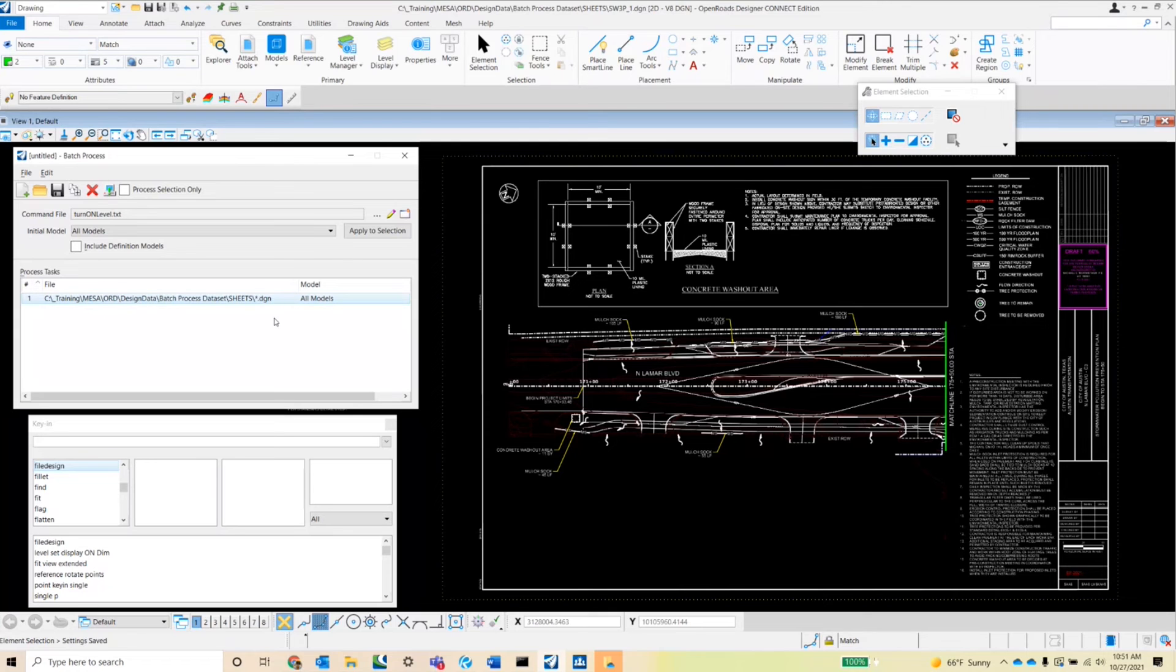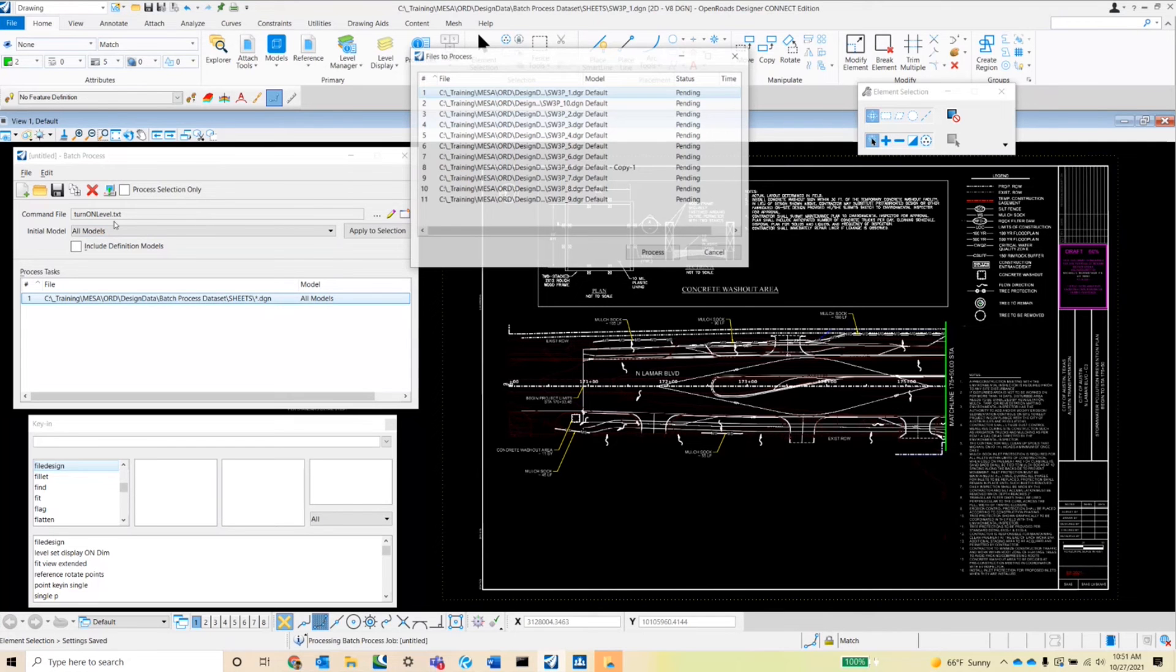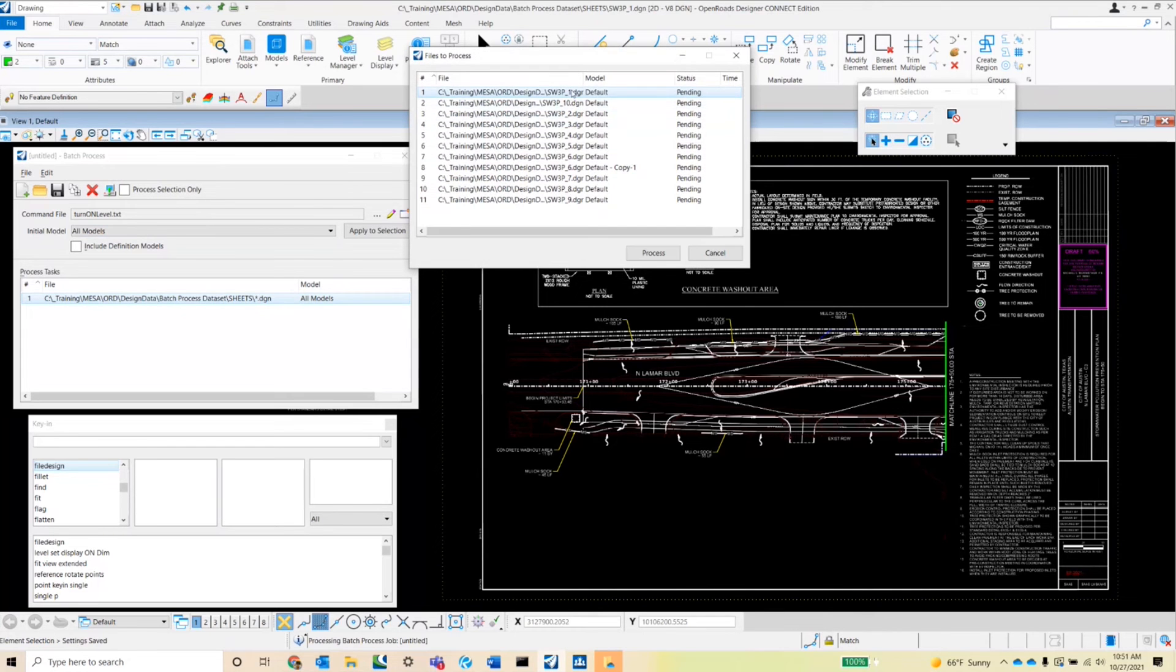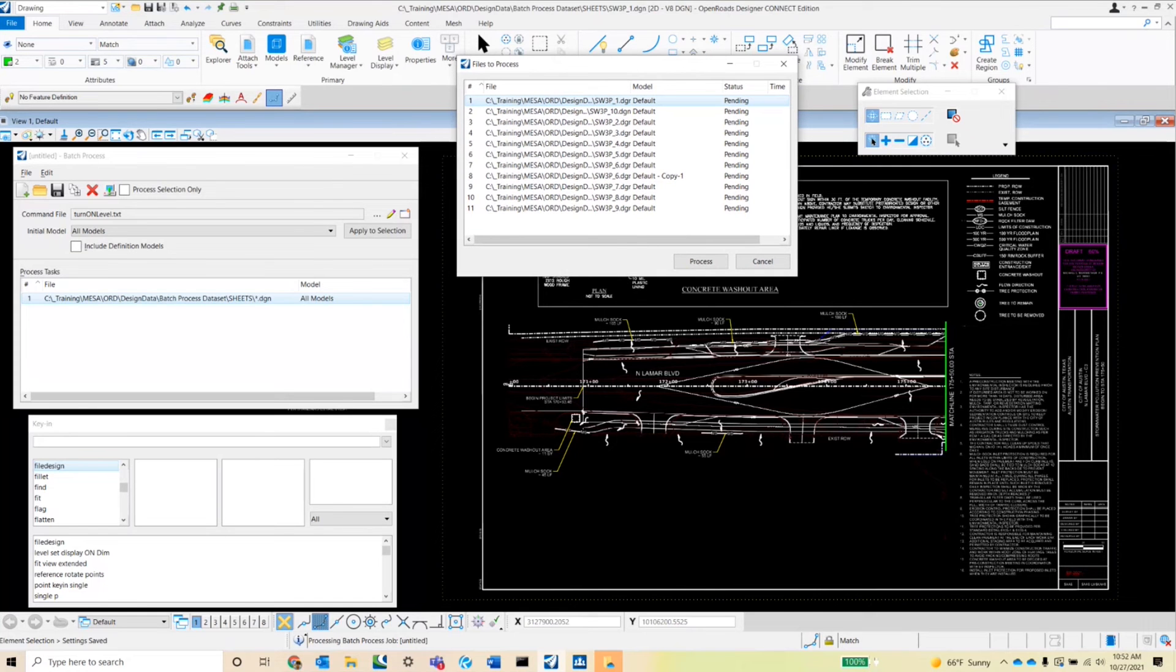So let me show you what that's going to do. So once I go over here and click on this process batch process job button, notice that all of the SW3PCs in that folder have been selected and have been queued up to process. So now that we have that done, we'll go ahead and process the batch job.